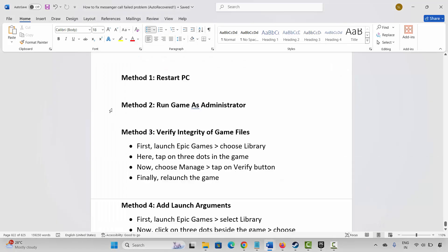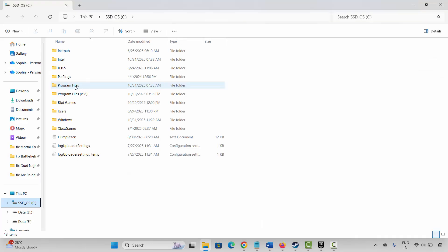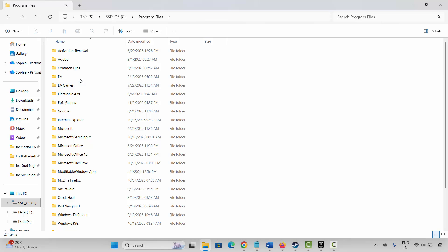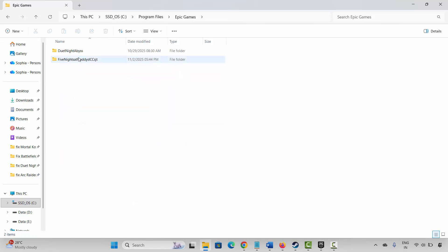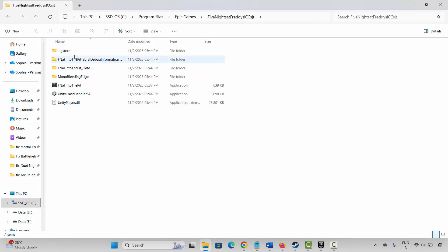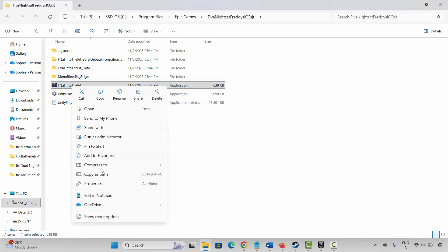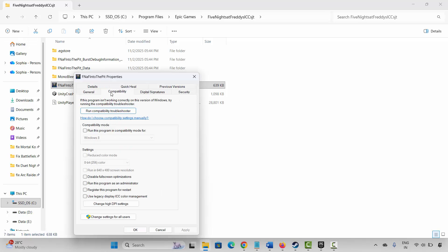If not, the next method is to run the game as administrator. Go to File Explorer, navigate to the Epic Games folder where the game is installed, select the game application, right-click on it, click on Properties, click on Compatibility, then select 'Run this program as an administrator.' Click Apply and then OK. Now launch the game and see if this resolves the problem.